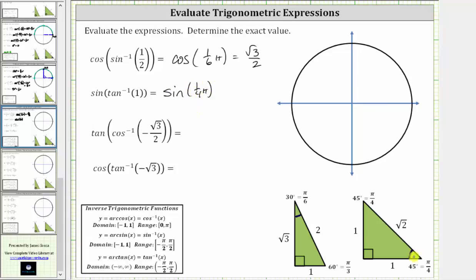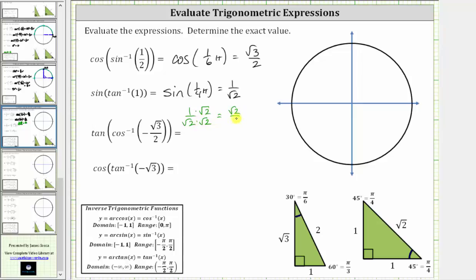Using the angle again, the sine function value is equal to the ratio of the opposite side to the hypotenuse, which gives us one divided by square root two. But you may be asked to rationalize the denominator, so let's also show that work. To rationalize the denominator, we multiply the numerator and denominator by the square root of two, which gives us square root two divided by two.